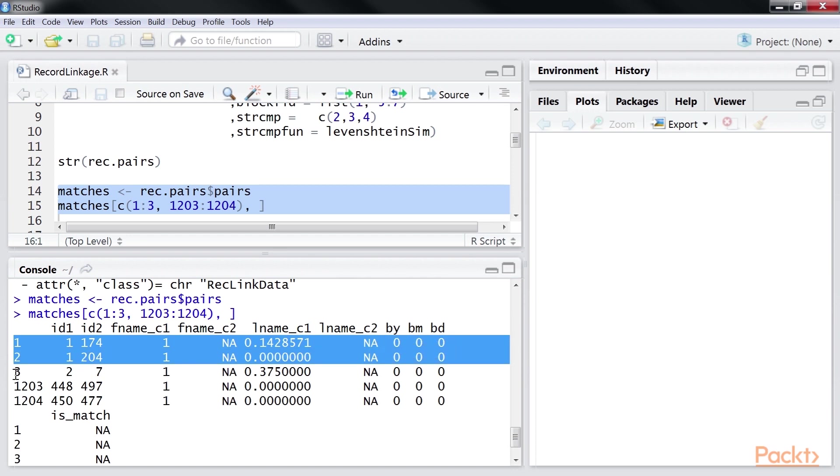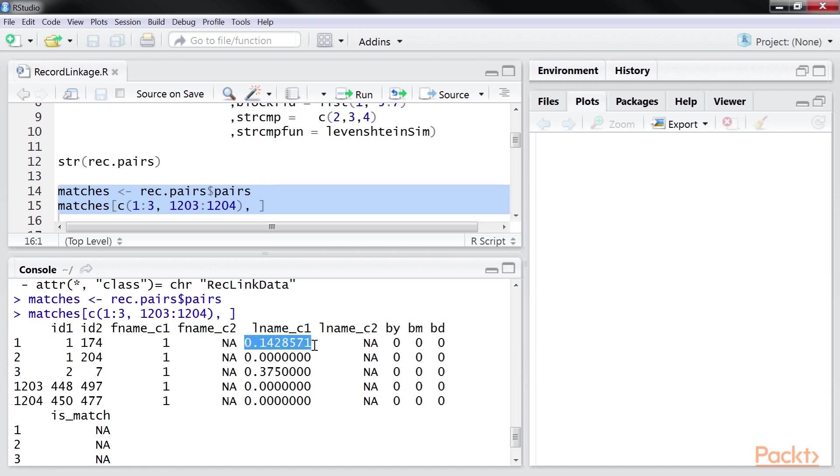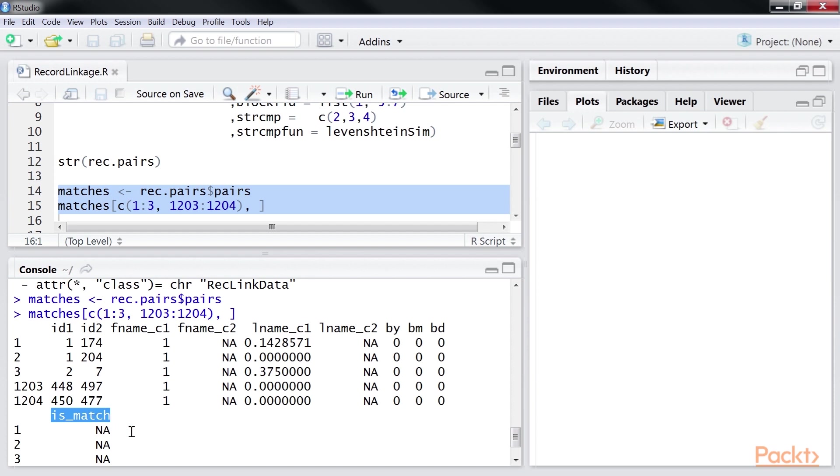As you can see, each row compares two records. The first instance compares records 1 and 174. There is a perfect match in the first component of the first name. Both the entities do not have a second component for the first name. We see a float number in the first component of the last name. This number is the output of a string comparison. There is no match in the date of birth fields. The final column is underscore match indicating if we have a match.